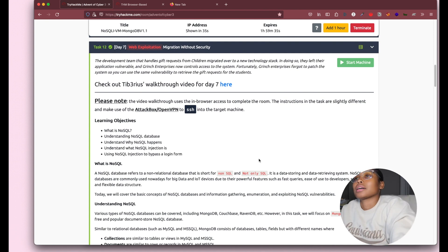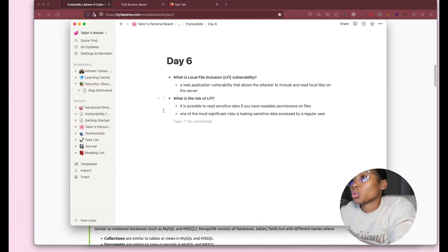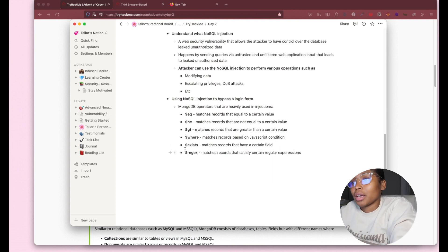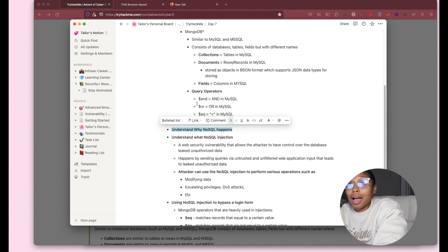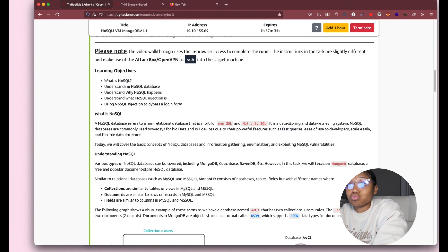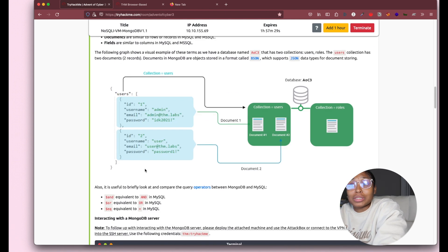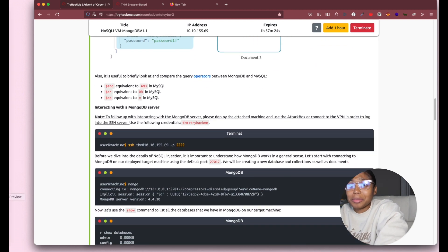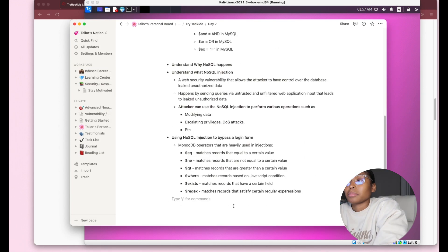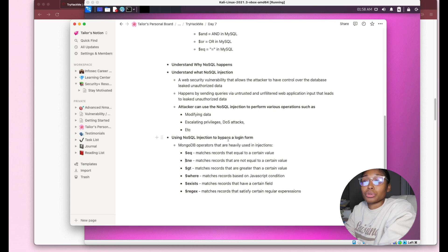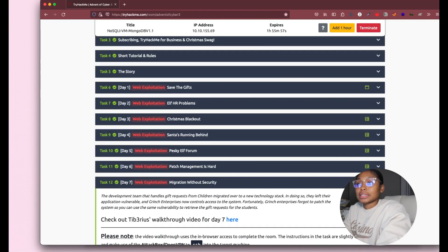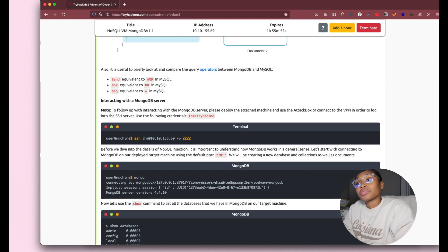I have my day seven notes. I didn't fully understand the question about why NoSQL injection happens — if you guys can tell me in the comments I'd appreciate it. We're going to be using the 'not equal to' operator — that matches records that are not equal to a certain value. We'll use this to do NoSQL injection to bypass a login form. I didn't need any help with this one — I didn't watch the video, I just went through the instructions, took notes, and did what they told me.